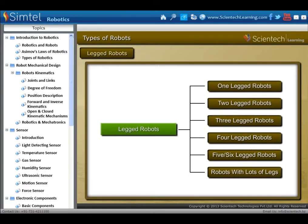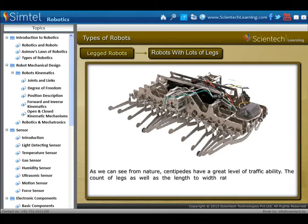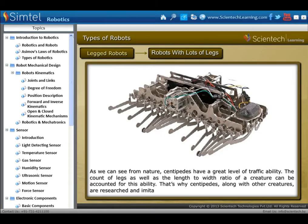Robots with lots of legs: as we can see from nature, centipedes have a great level of traversability. The count of legs, as well as the length-to-width ratio of a creature, can account for this ability. That is why centipedes, along with other creatures, are researched and imitated.